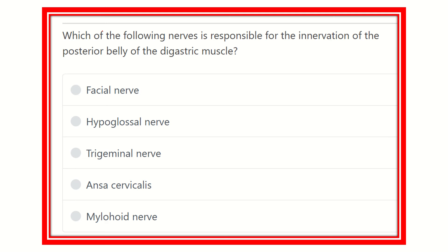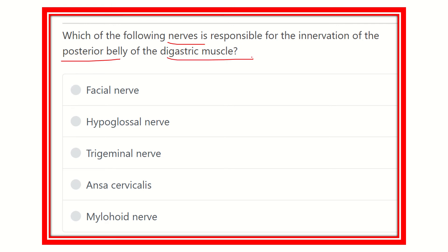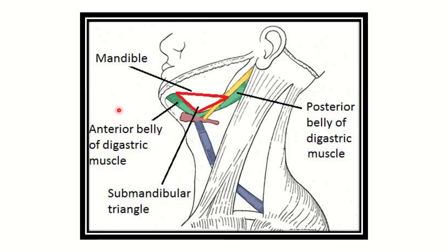Welcome to another video dedicated to a MCQ examiner. The question: which of the following nerves is responsible for innervation of the posterior belly of the digastric muscle? The options are: facial nerve, hypoglossal nerve, trigeminal nerve, ansa cervicalis, and mylohyoid nerve.